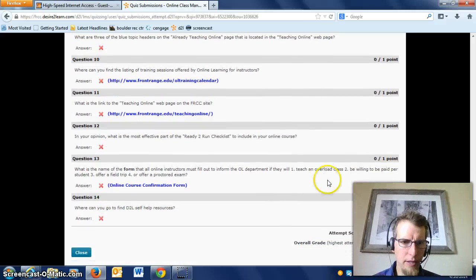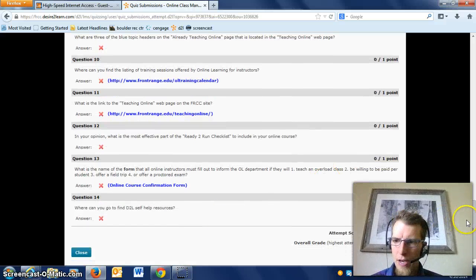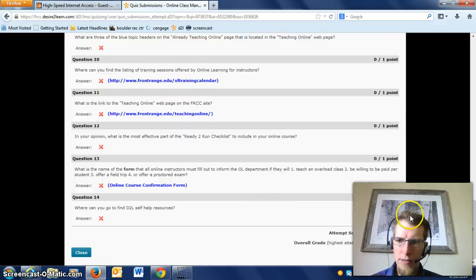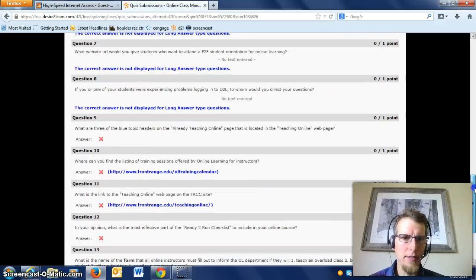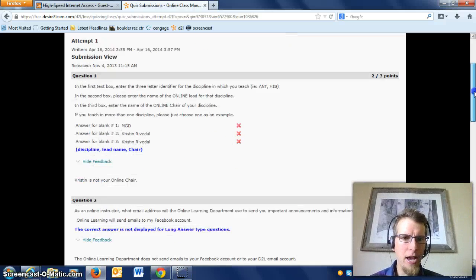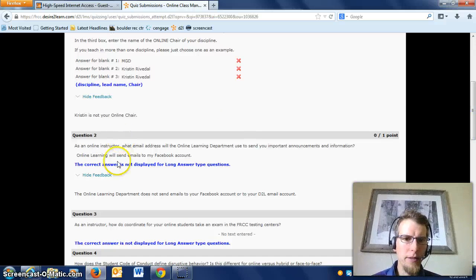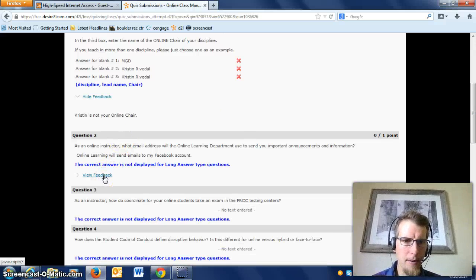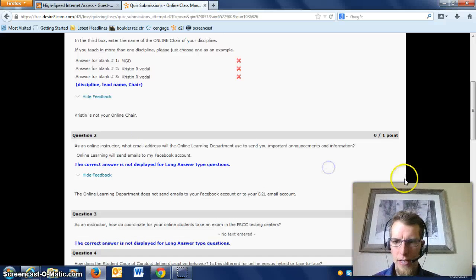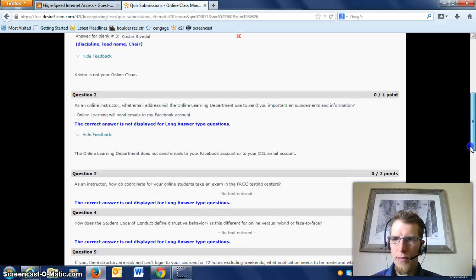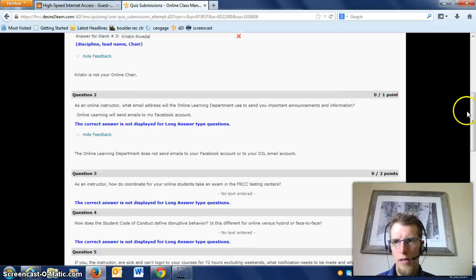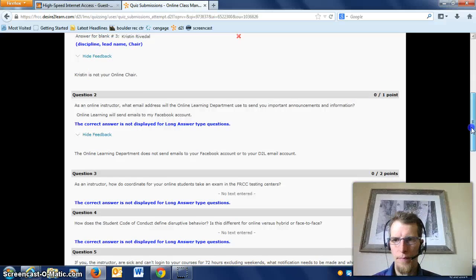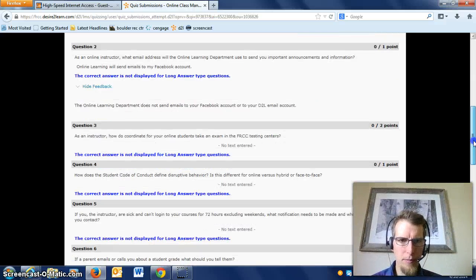But anyway, that's how it works. So any of the questions you missed, there may or may not be feedback on it, but the feedback is just going to be right underneath the question. You'll see which ones you missed because you won't have gotten points for them.